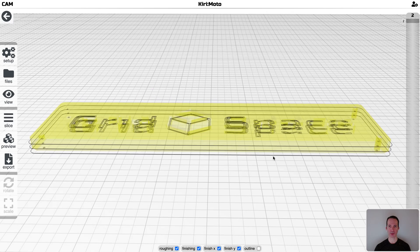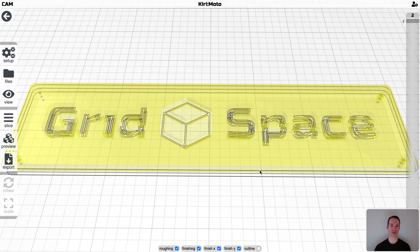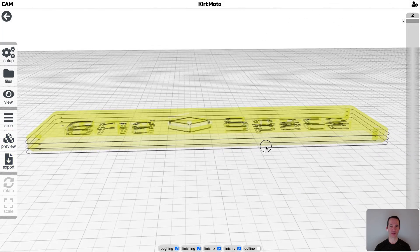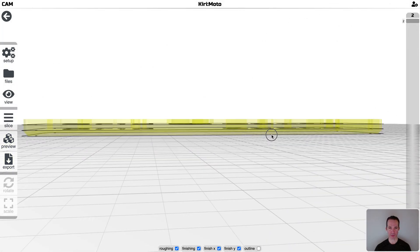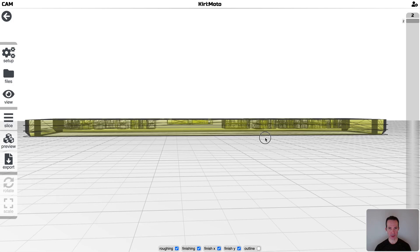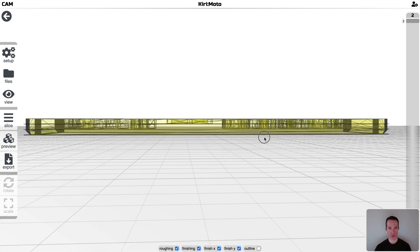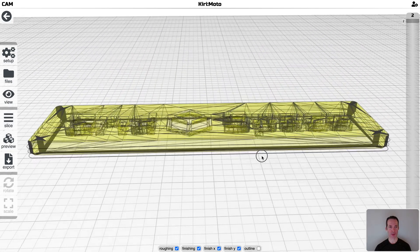Those step-downs are happening on flat surfaces. So anywhere in this part where you have a flat, you are going to have a step-down.